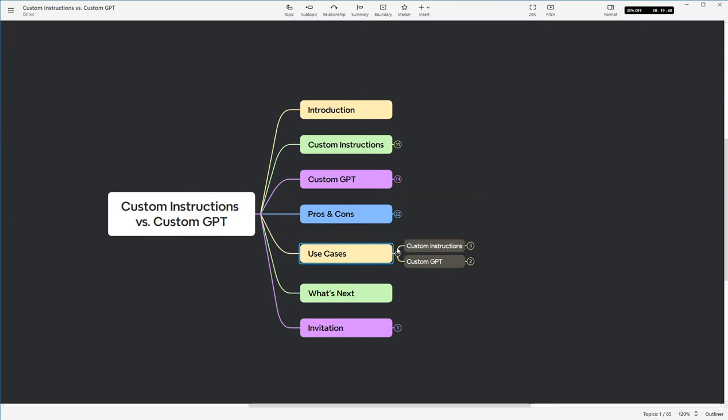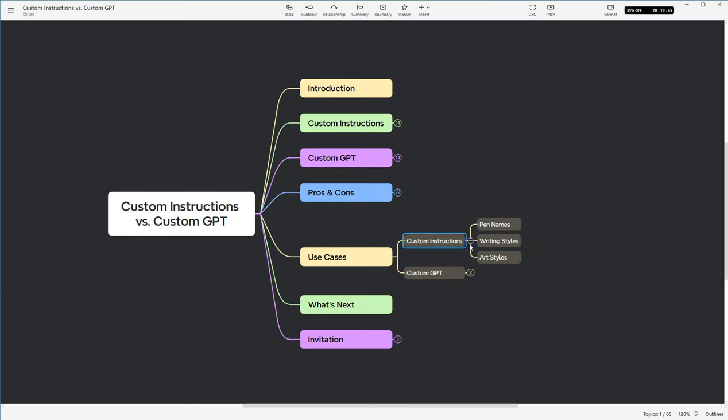So these are the use cases of how I have used custom instructions. So I actually have custom instruction persona created for every single one of my pen names. I'm putting in there that I'm a writer. I'm putting in there who my audience is. I use it to keep me on task and keep me focused on my audience.